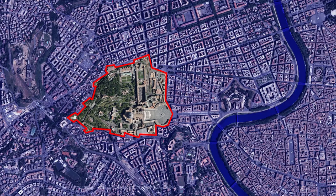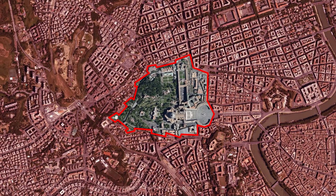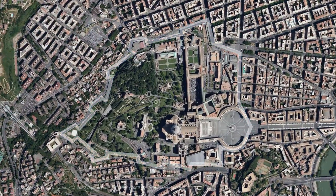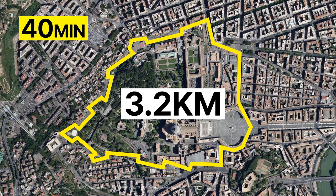The Vatican is located on the west bank of the Tiber River, which passes through Rome and flows into the Mediterranean Sea, and borders Italy in all directions. Most of the Vatican area is built on a hill called Vatican Hill, which is surrounded by a 3.2 km long wall, and the country is so small that you can walk across its entire border in only 40 minutes.